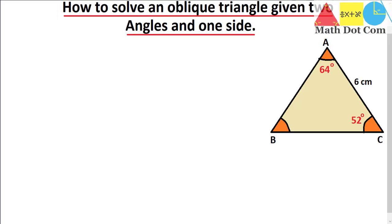Hello everyone. Today I am going to tell you a very important formula for solving an oblique triangle — a triangle which is not a right triangle — when you are given with two angles and one side only. We want to find the remaining sides and angles. Here we are going to use the law of sines, as in our previous lecture we used the law of cosines. Today we are going to use the law of sines.